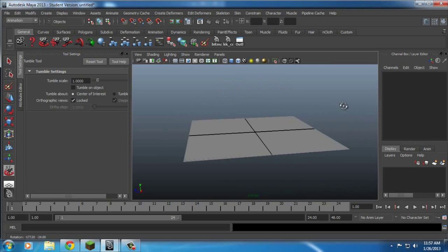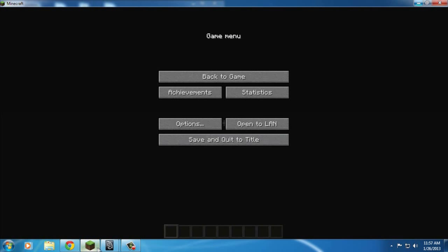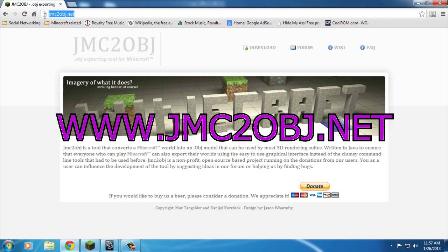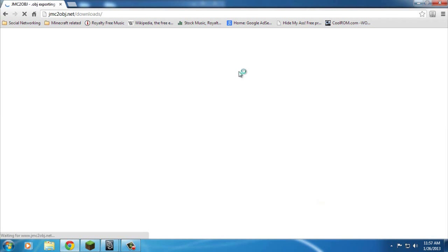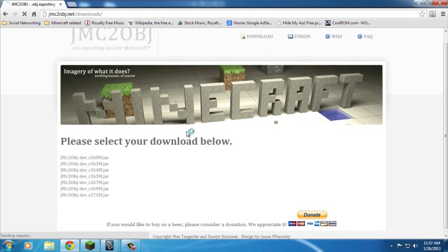The first thing you're going to want to do is not open Minecraft, but open up your internet browser and go to jmc2obj.net. When you go to the website, there's going to be a download, really easy to see, near the top middle. Go ahead and download the newest version.